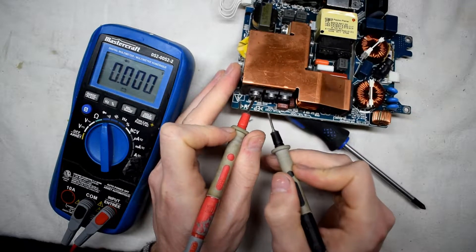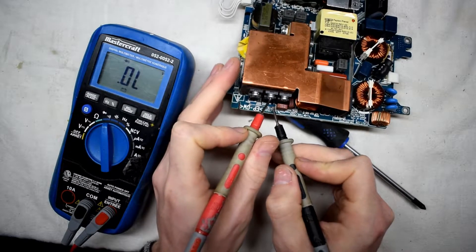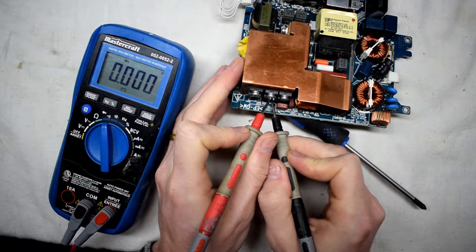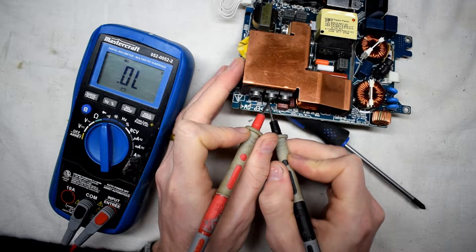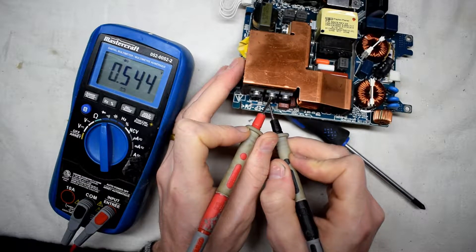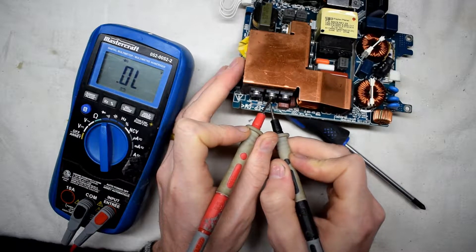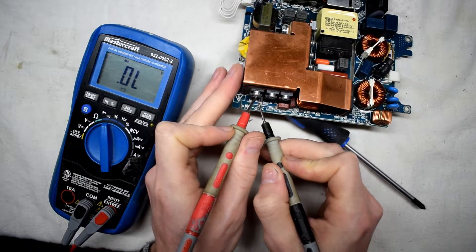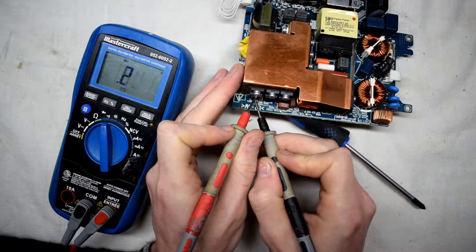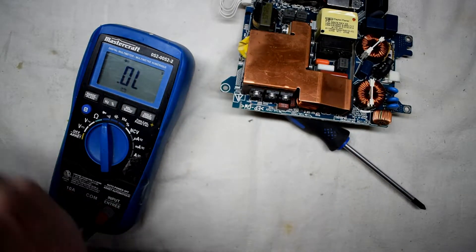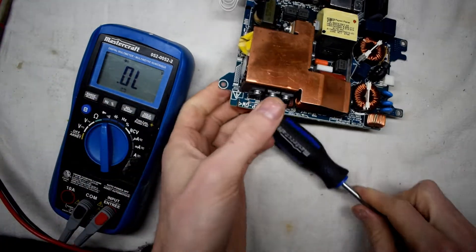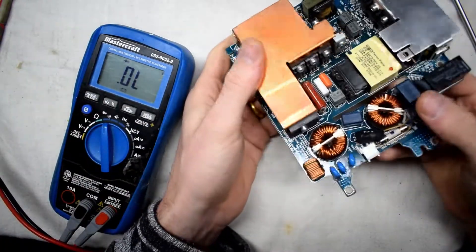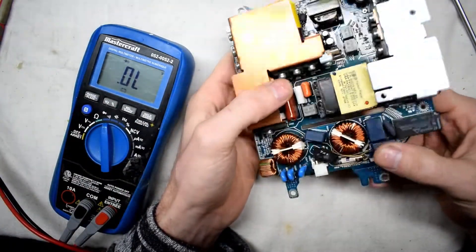You just want to make sure that you're not getting a short between the gate and the drain, because that would indicate a bad MOSFET. But we're getting all okay values here. So I think that this is fine.